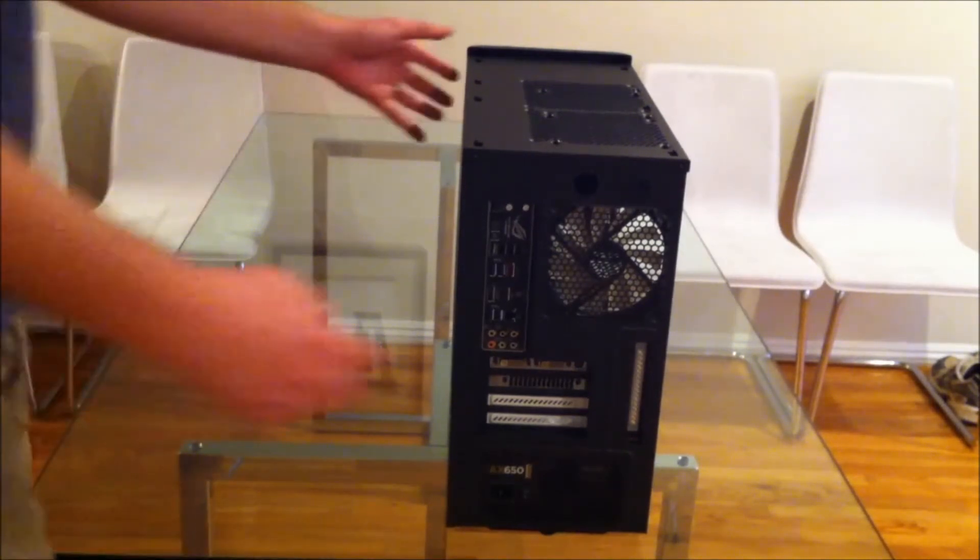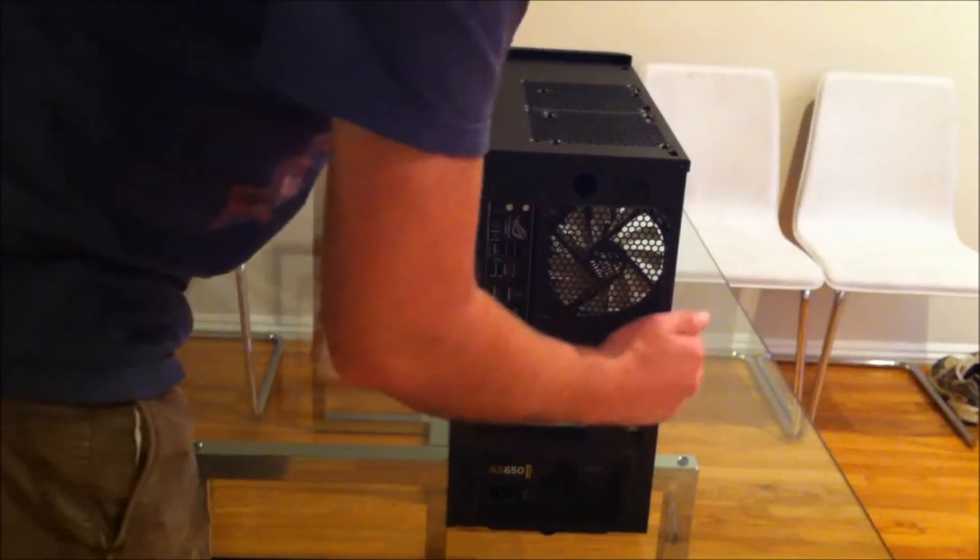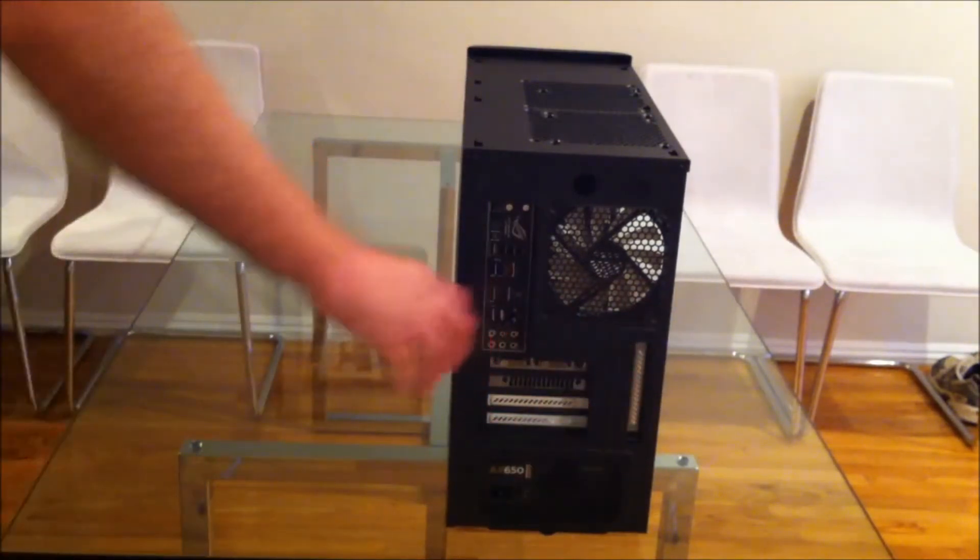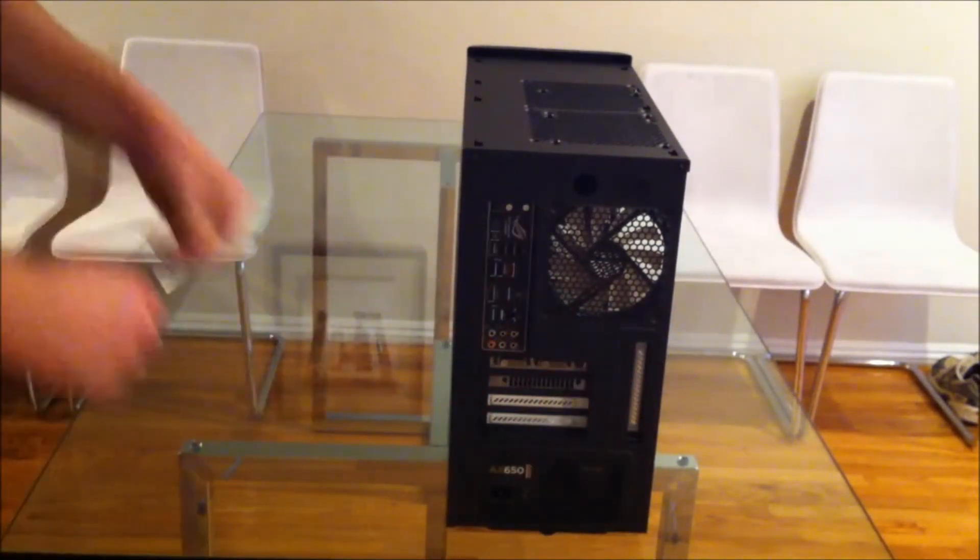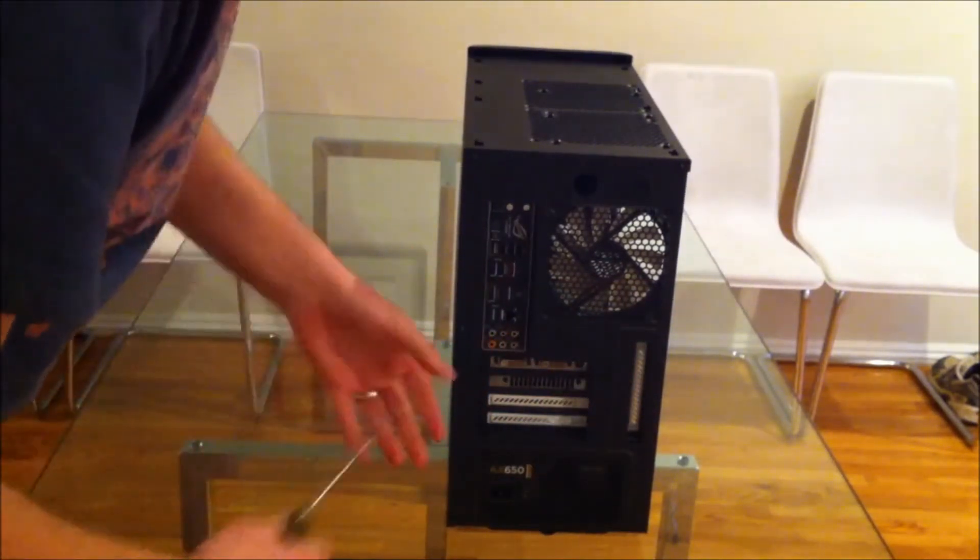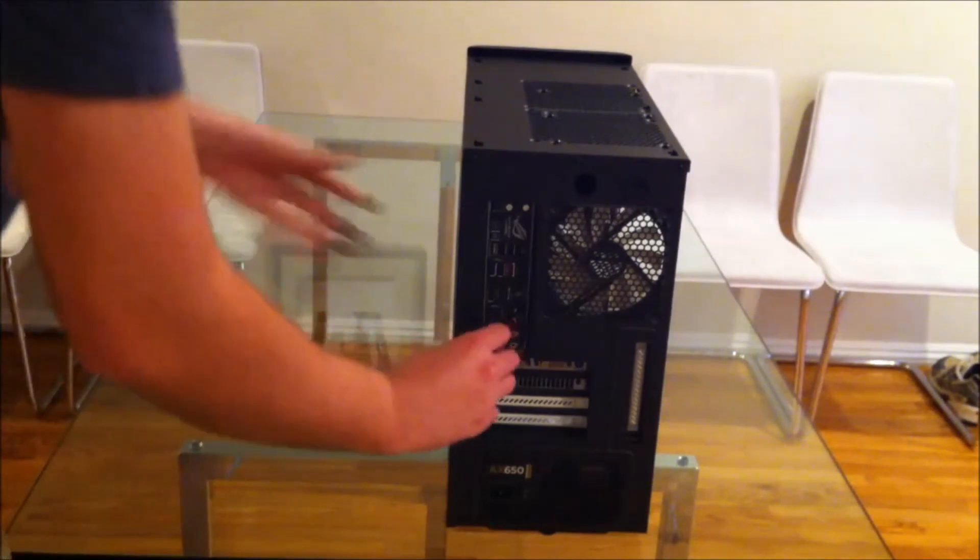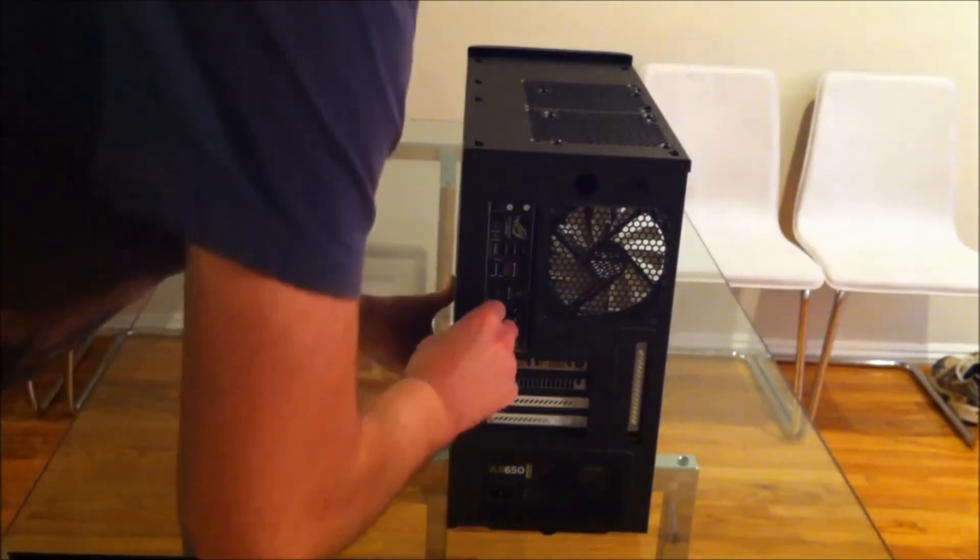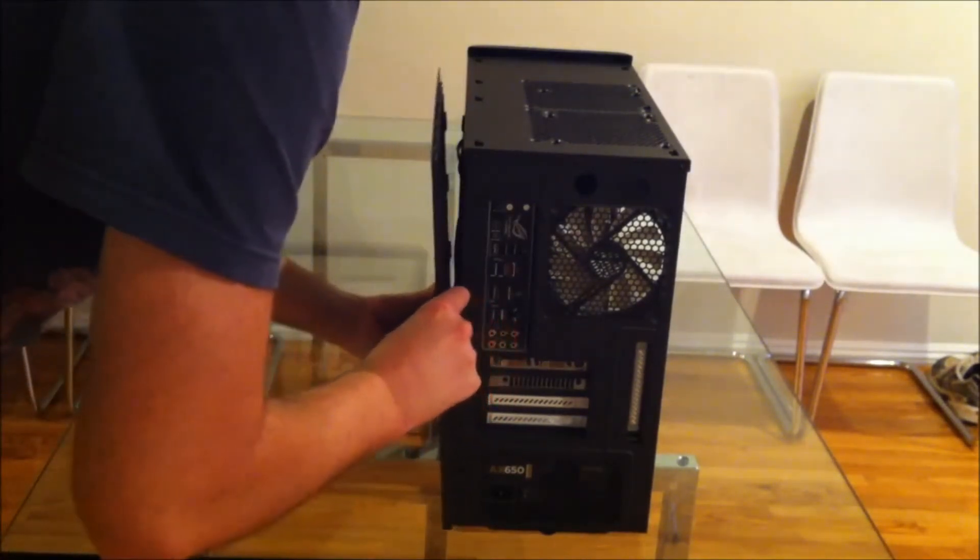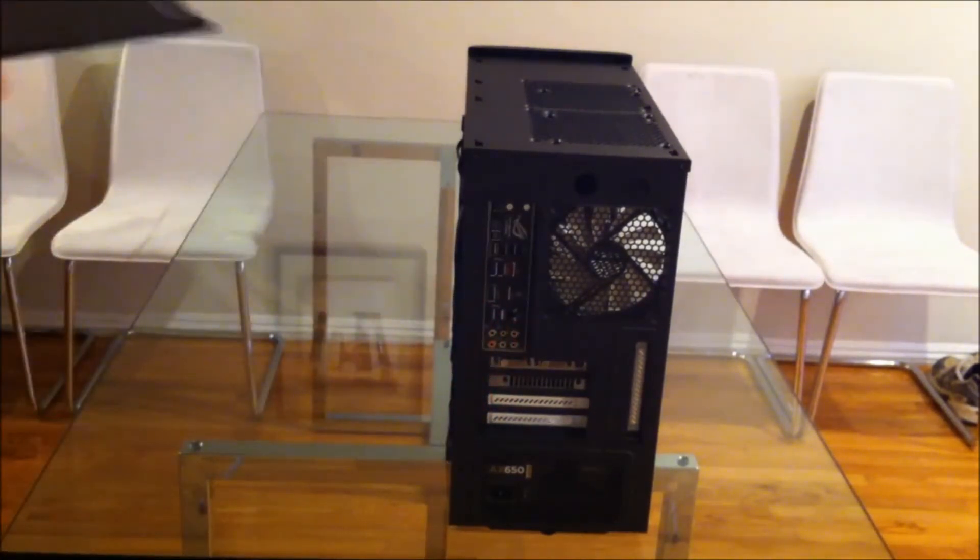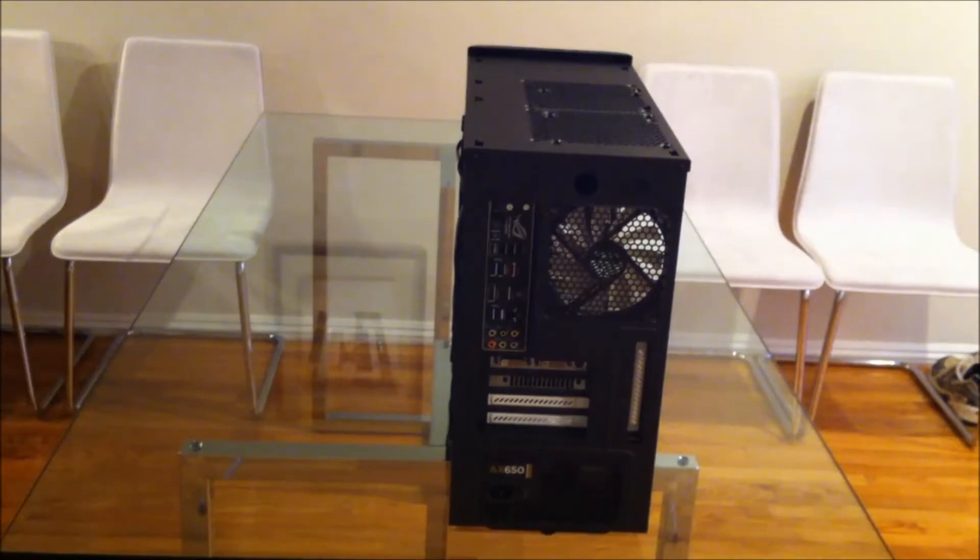You can see it's a fairly small case. Let's just take the other panel off. You can see with these panels, there's a bit of a trick to them. They're not that bad.